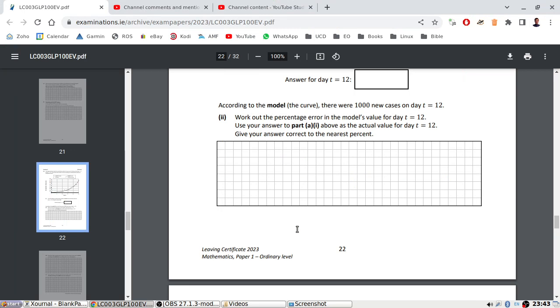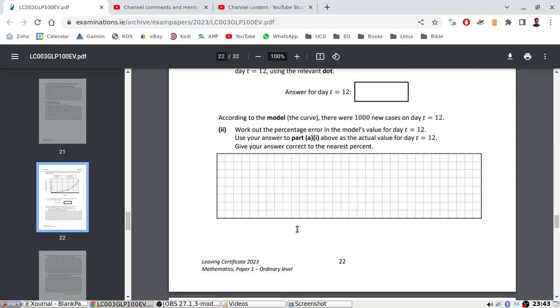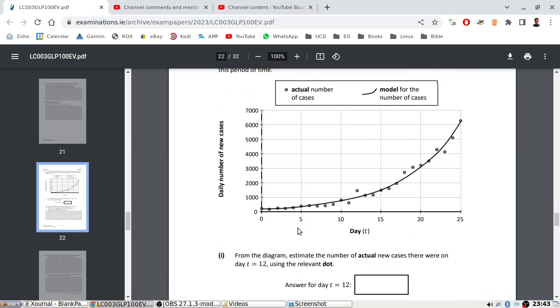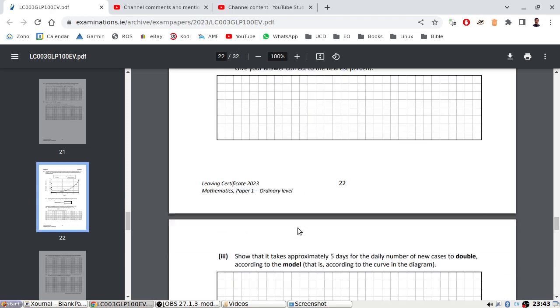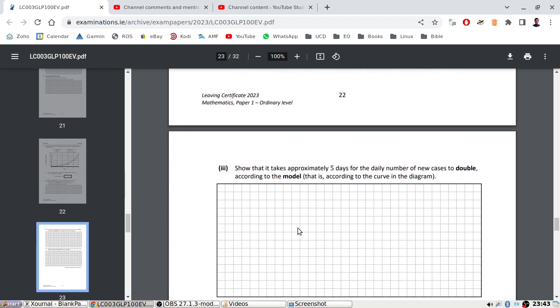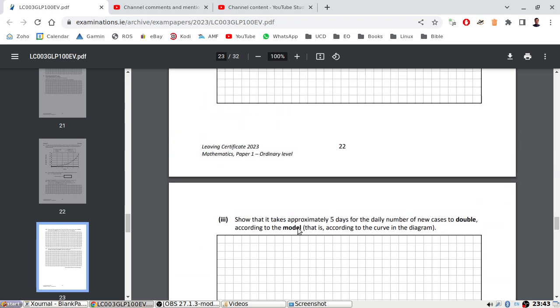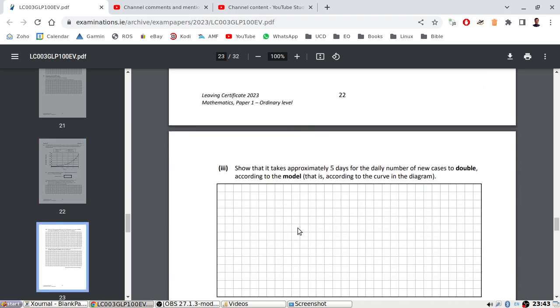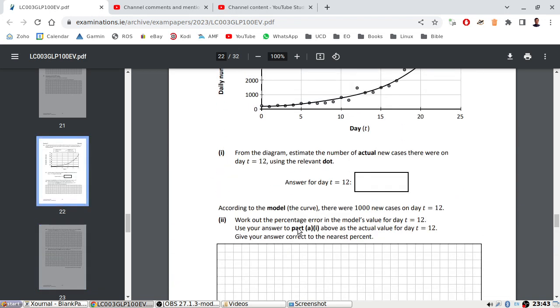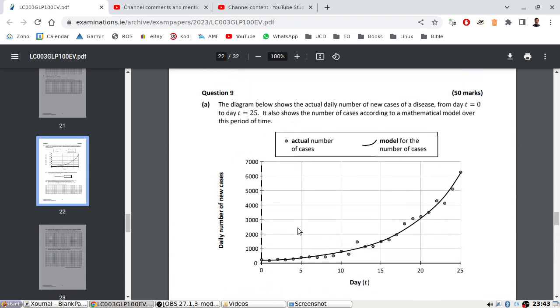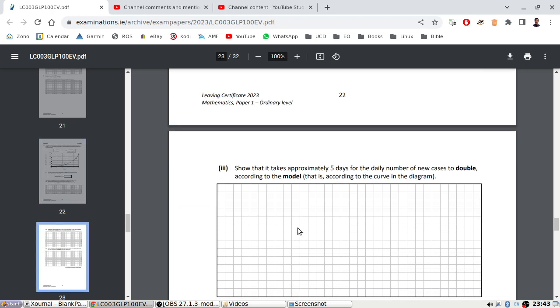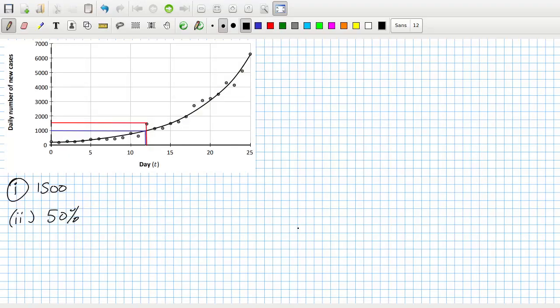Show that it takes approximately five days for the daily number of new cases to double according to the model, according to the curve. So how are you supposed to show this?